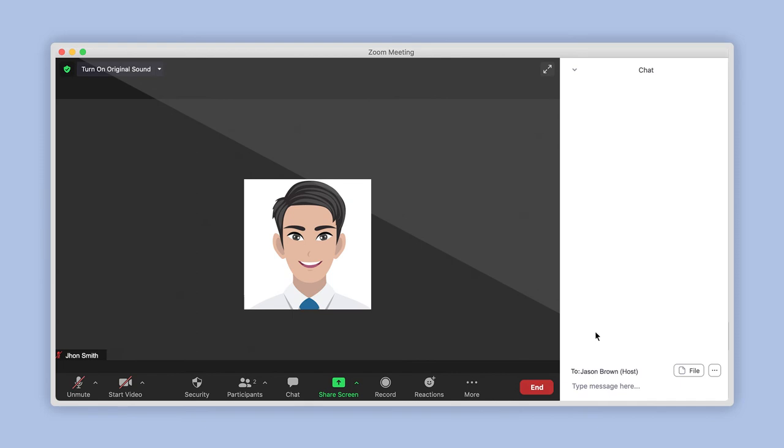After choosing who you would like to send your message to and typing it out, press Enter on your keyboard to publish it. Well done!